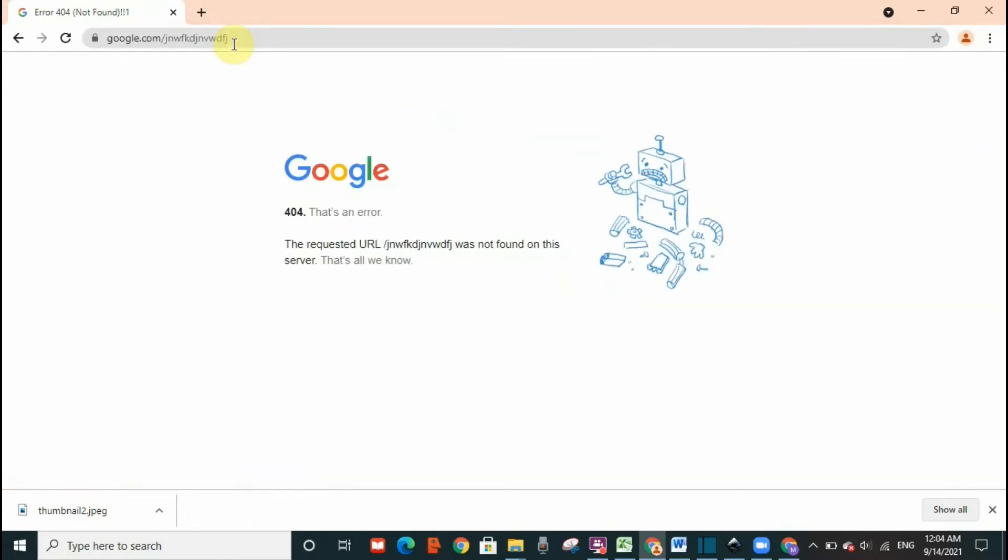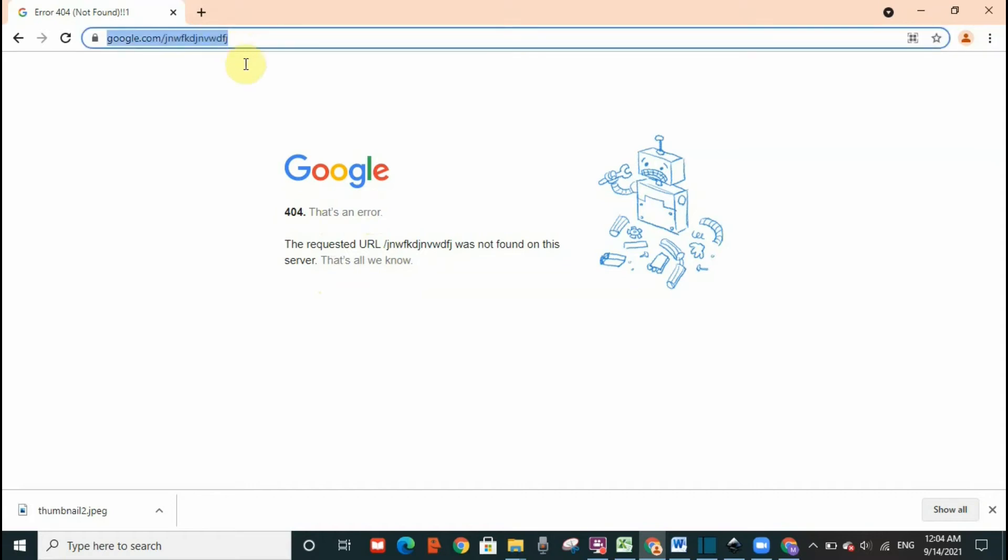I'm going to click enter and this is error 404. The requested URL was not found on the server. That's all we know. So you're getting this error because I have typed a wrong URL.